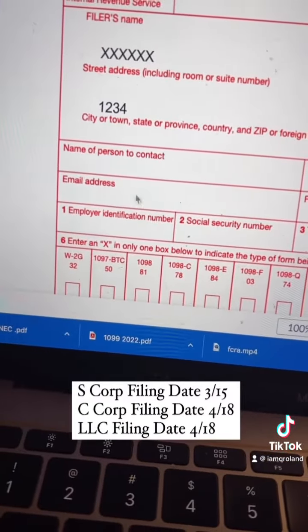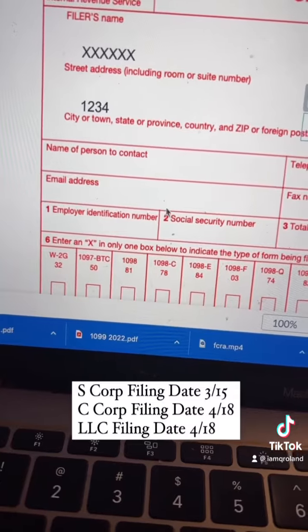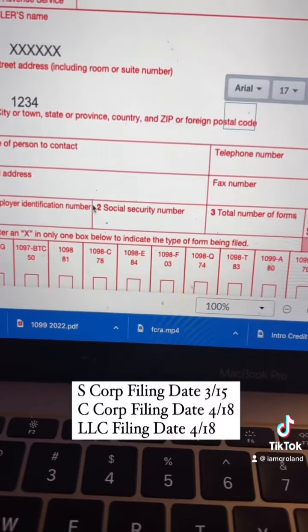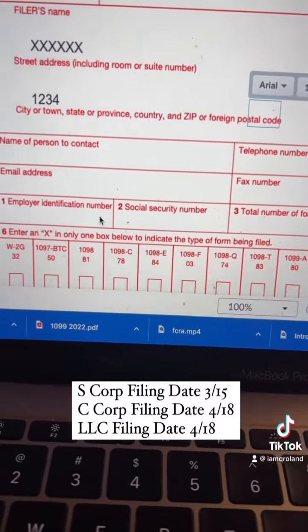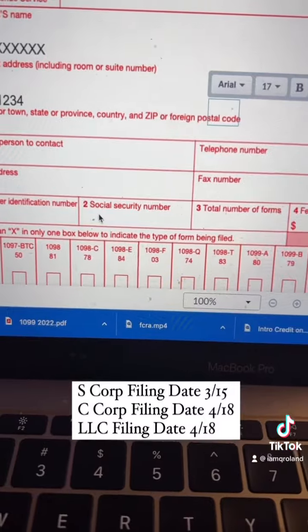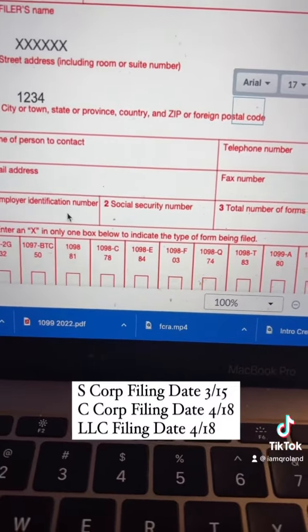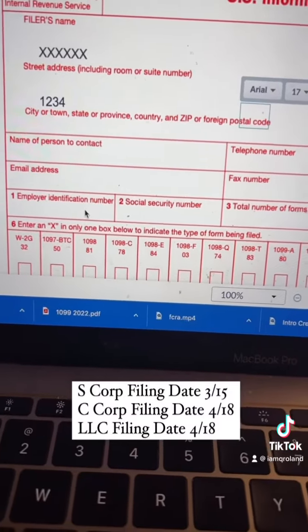The next section is asking for an EIN or your social. This number needs to match whatever is on your business tax return — whether you're using your social security number or your EIN is what you will put here.